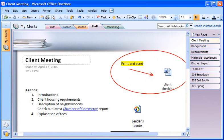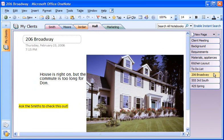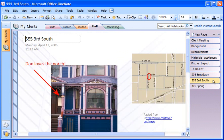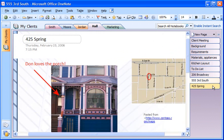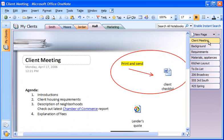In my work as a real estate agent, I use Microsoft OneNote 2007 to store lots of different types of information for my clients, like information about what they need in a house, pictures of properties I want to show them, and notes from client meetings.